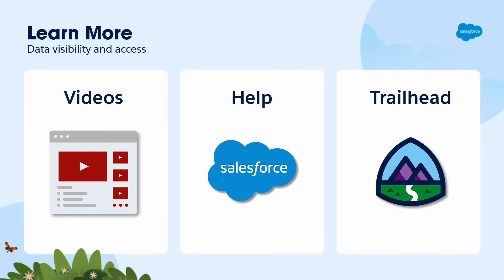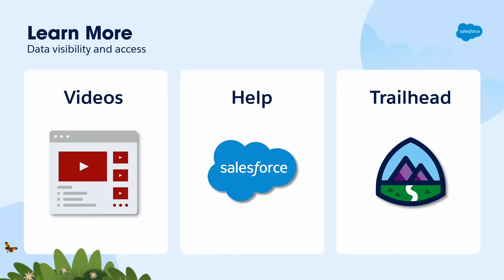Up next, we'll dive into organization access. You can also search for these topics in Salesforce Help, or come join us on the trail at trailhead.salesforce.com. Thanks for watching!